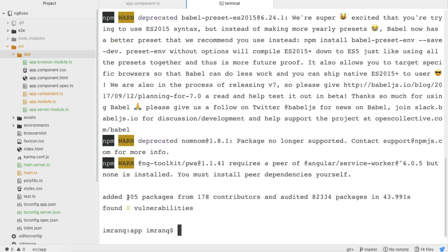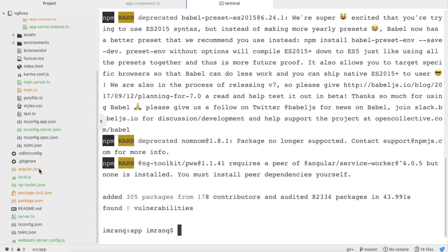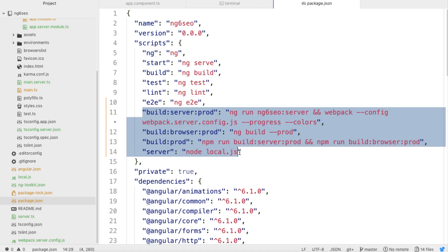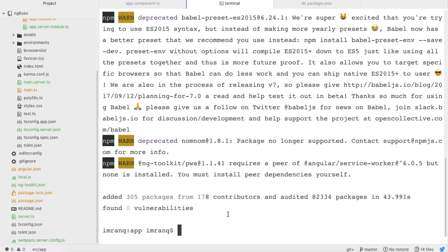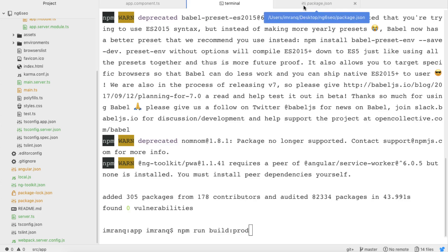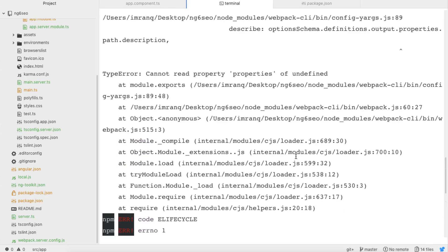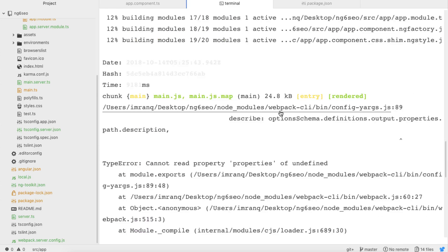It's done — 305 packages have been installed. If you go to package.json you will see a few new commands: build:server:prod, build:browser:prod, build:prod, and server. Now what we need to do is stop using ng serve. Instead, we run npm run build:prod, which will automatically build the production version. Run it and if you see any error we will rectify it.